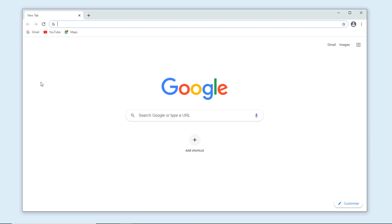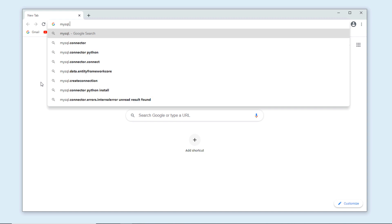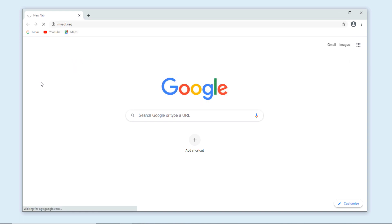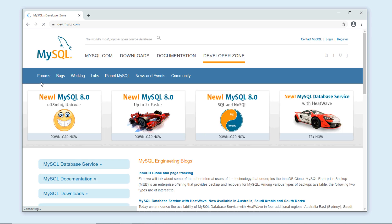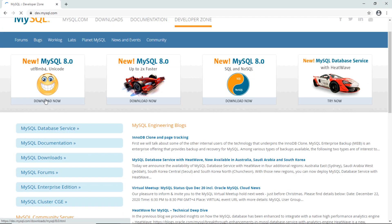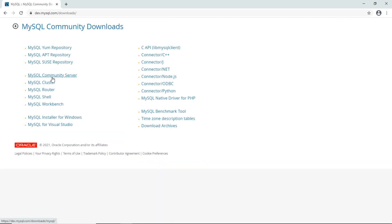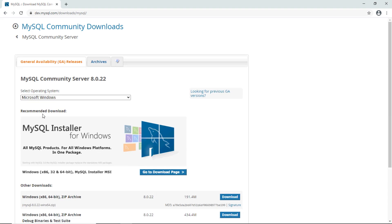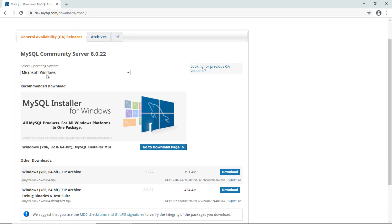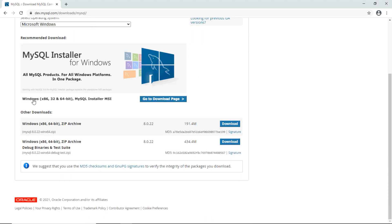First, you need to download the installer program for MySQL database. Go to the URL mysql.org, which is the official home page of MySQL database, and click MySQL Downloads, then click MySQL Community Server. You can see it detects your operating system by default. I'm using Microsoft Windows, and to download the installer for Windows 10, click 'Go to Download Page'.